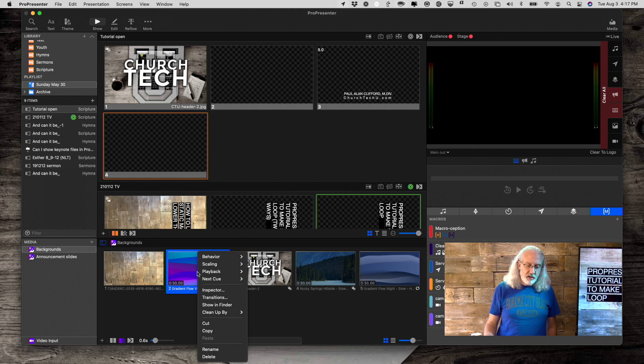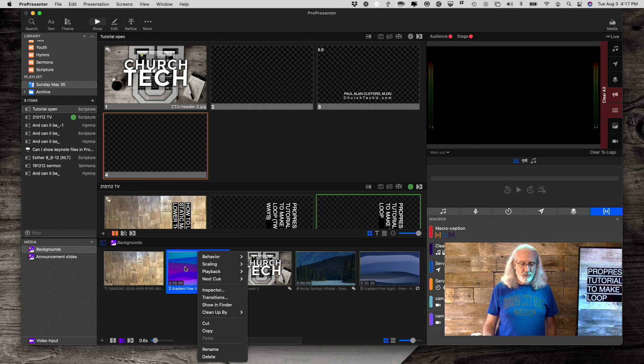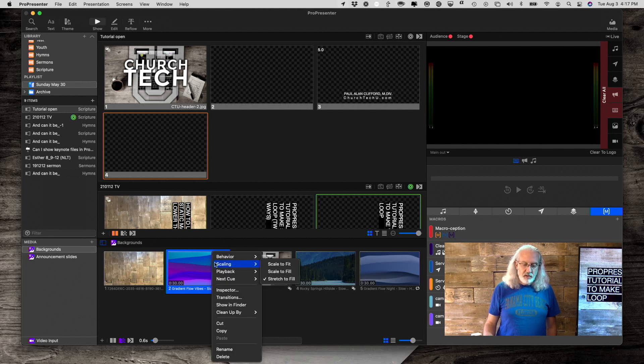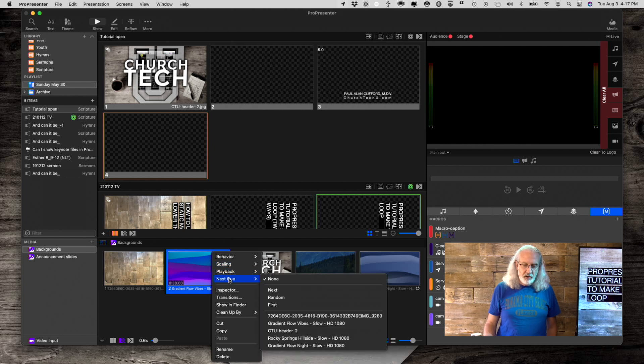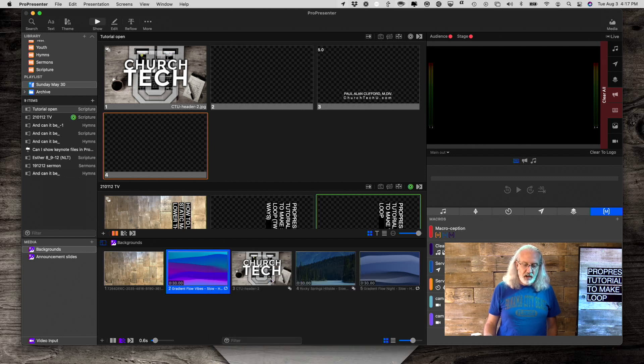I'm going to right-click on it, and the first choice we have is Behavior. So, notice that this one was set to a foreground, even though it looks like a background video. So, I'm going to go ahead and change that to Background. Now, right-click, and you'll notice that there's no sort of loop or anything here. I mean, there is this one, so let's do that. I can change it there.